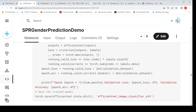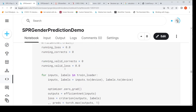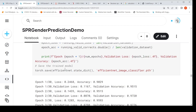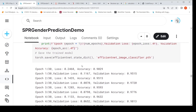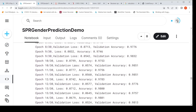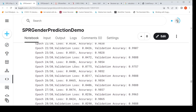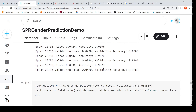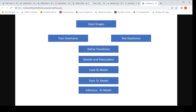An epoch is one full iteration over all the batches of training data. Once we have trained each epoch, we also evaluate the model on the validation data and compute the validation accuracy and loss. We do this for 30 epochs, and then we save the model to a particular path. After 30 epochs, the model has an accuracy of 98% on the training data and 98.8% accuracy on the validation data. So in this way, we have trained our model.